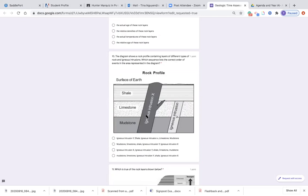Number ten: the diagram shows a rock profile containing layers of different types of rock and igneous intrusion. Which sequence lists the correct order of events in the area represented in the diagram? Is it igneous intrusion Y, shell, igneous intrusion X, limestone and mudstone? Is it mudstone, limestone, shell, igneous intrusion Y, igneous intrusion X?